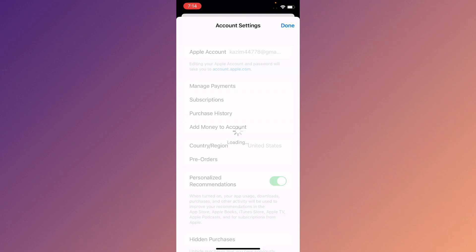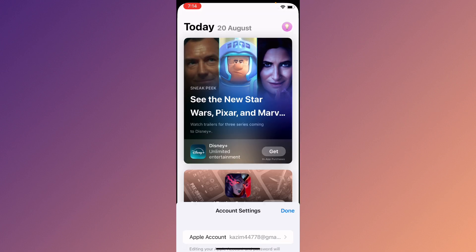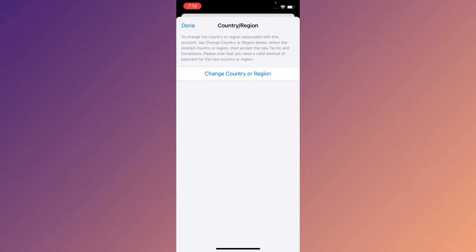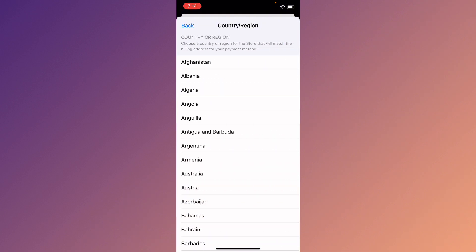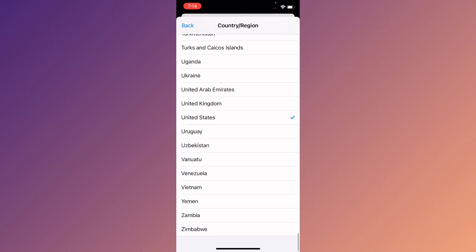As you can see, you will find this page. Click on Country and Region and now you need to wait. It may take a long time on your iPhone or iPad. Click on Change Country or Region from here. You have to select your own country.